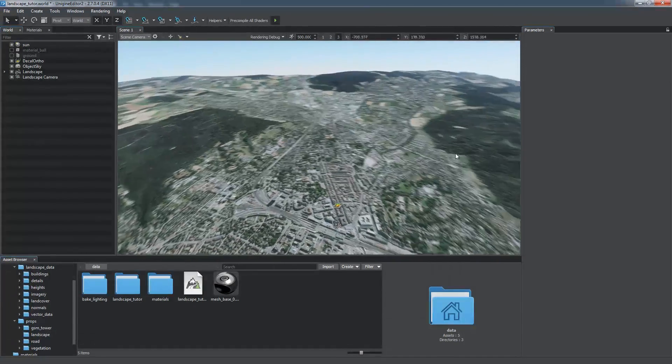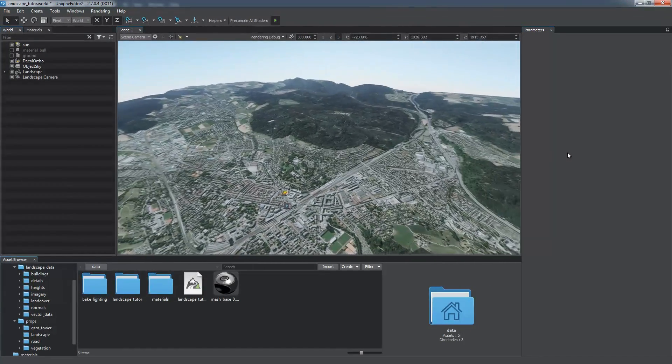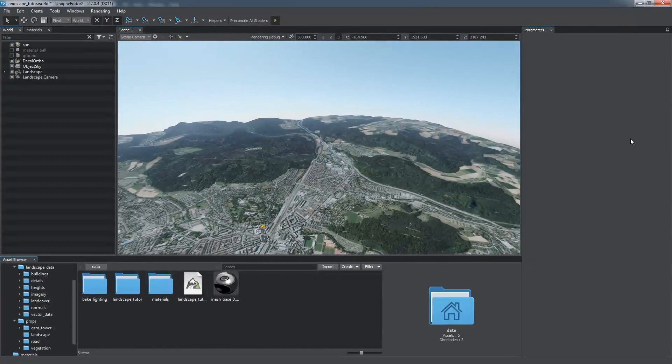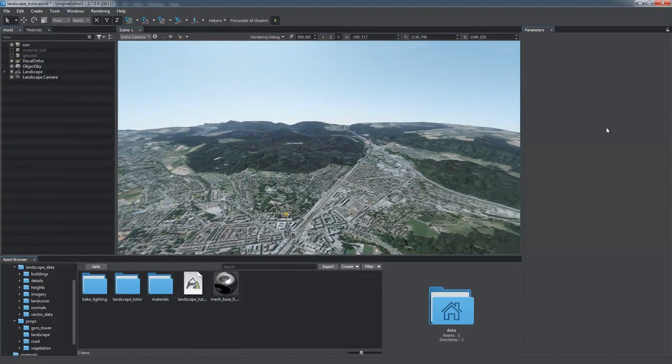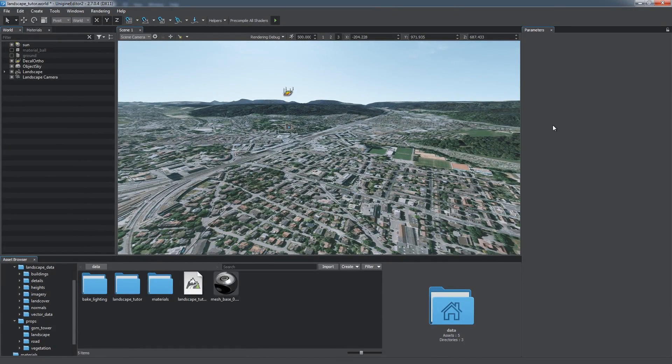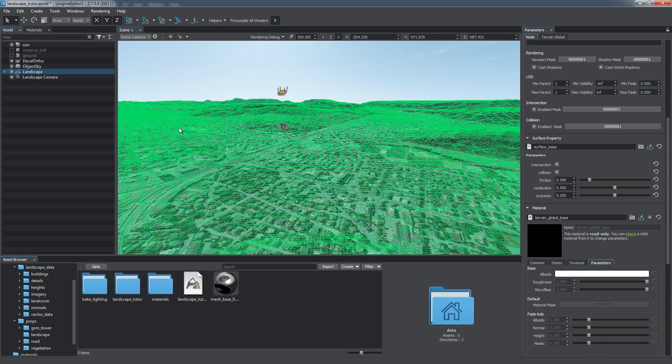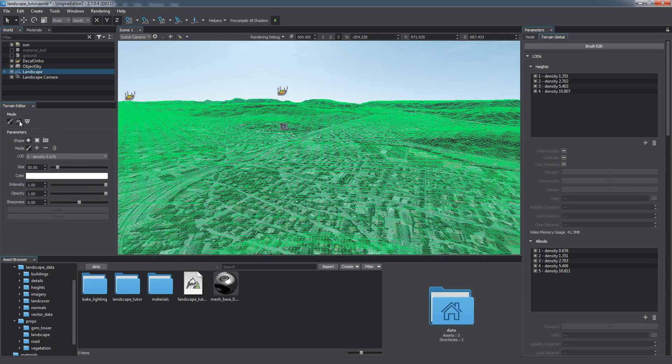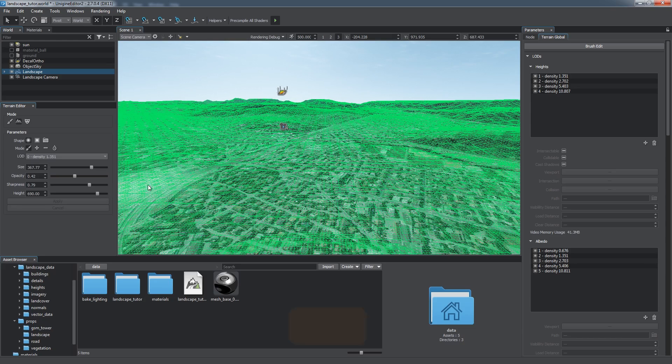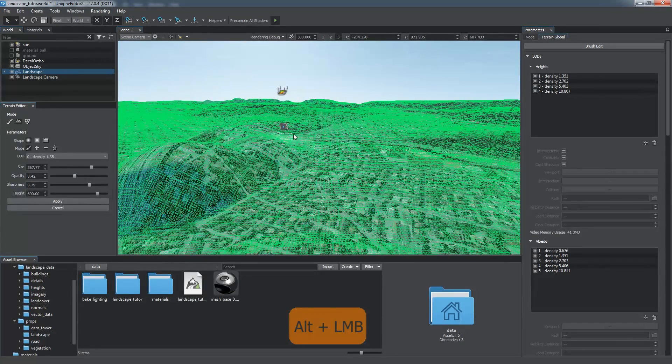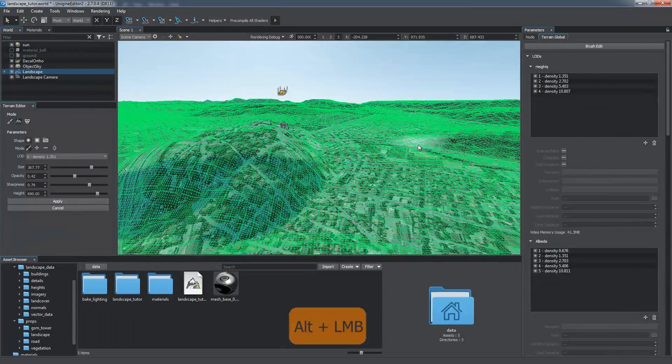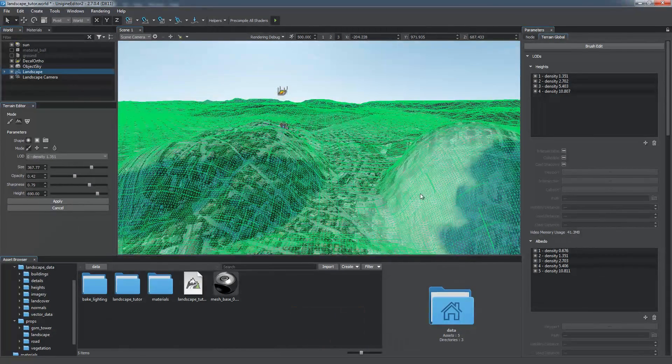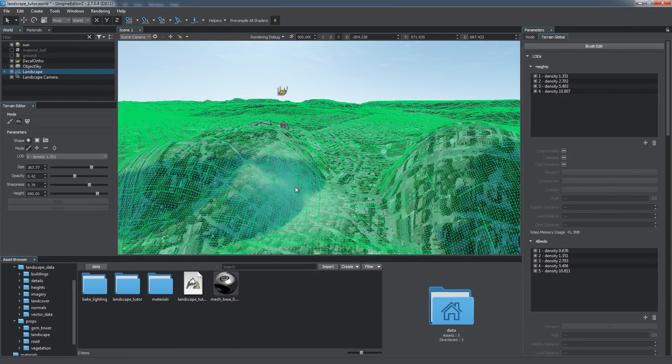It has the size of 10 by 10 kilometers in the virtual world. You can edit any height, albedo, or mask lod of the global terrain object using the Terrain Editor tool. To start editing the current terrain, click the Edit button at the top of the Terrain Global tab of the Parameters window. If we choose the Height Edit mode and specify the brush parameters, we can adjust the terrain heights manually with the Alt plus left mouse button. Don't forget to click Apply when all adjustments are made.